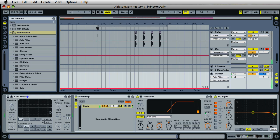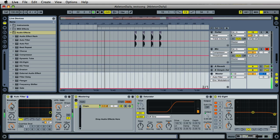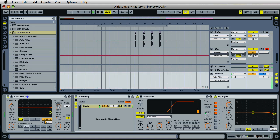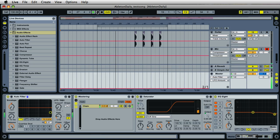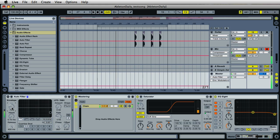Let me go ahead and play this back so I can show you what I mean. You're going to have a different sound with that. I'll zero that out for now.